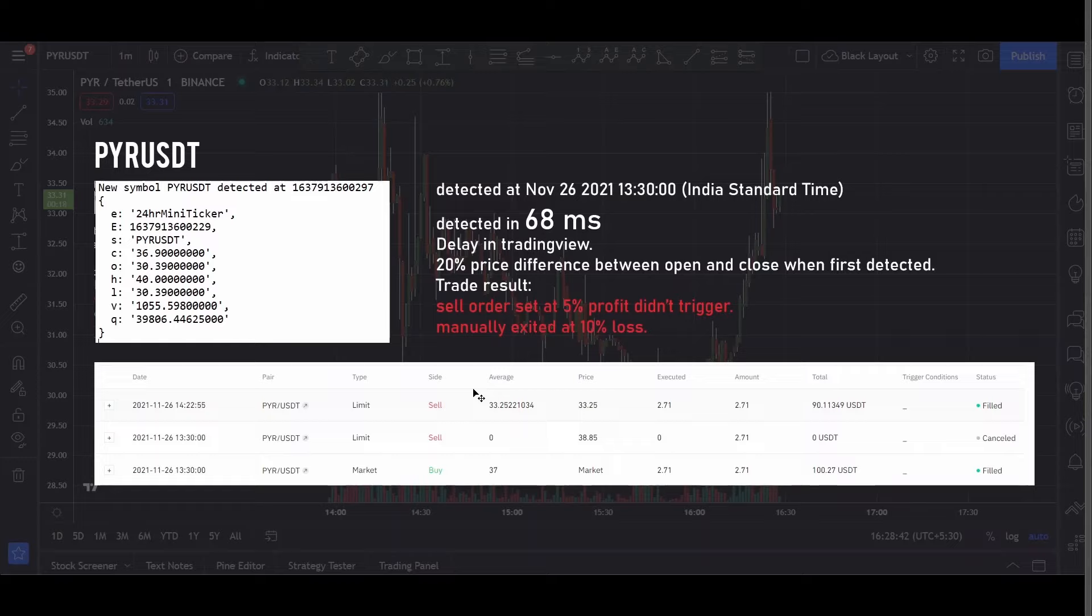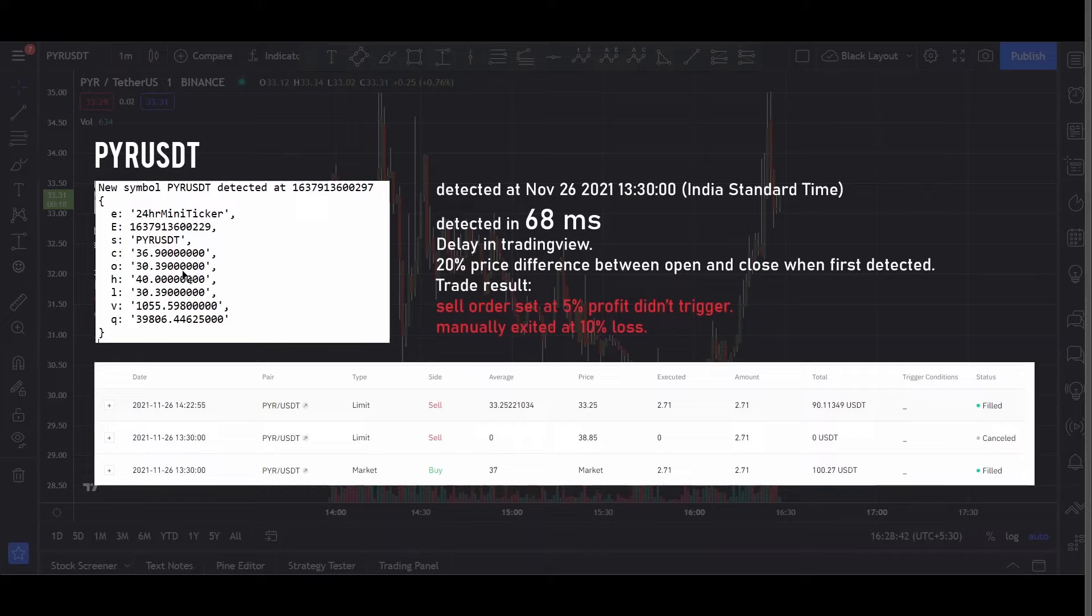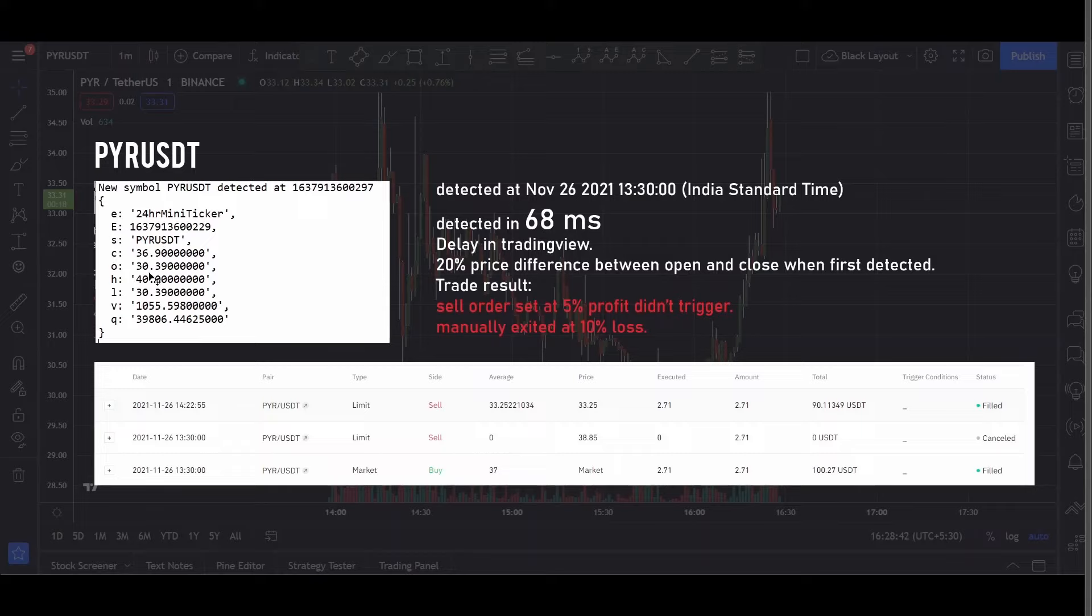So if you check this coin after a few hours then it will show the full data. But initially for the first few hours you will see the data missing on TradingView. And you can see the price difference between open and closed price is around 20% when the coin got first detected. This is the first payload that is sent by the WebSocket.